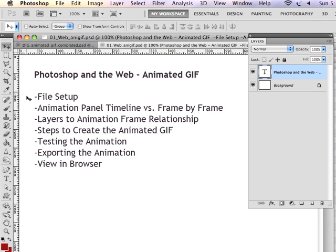And then we'll go over the steps to creating an animated GIF. I'll make a sample animated GIF. We'll test the animation, export it, and then view it in a browser.